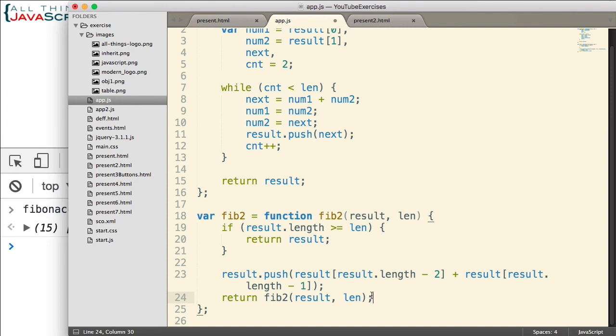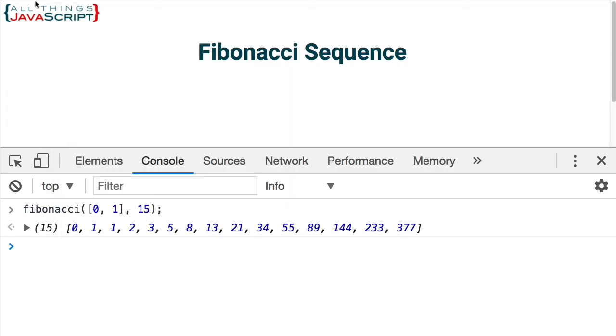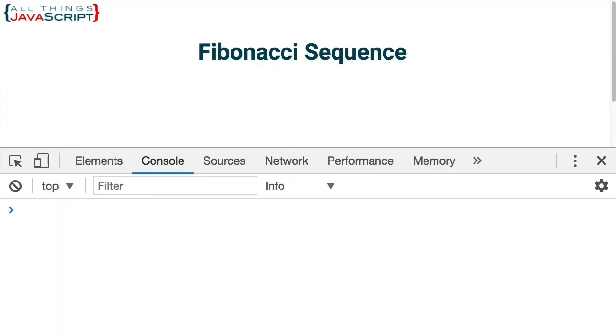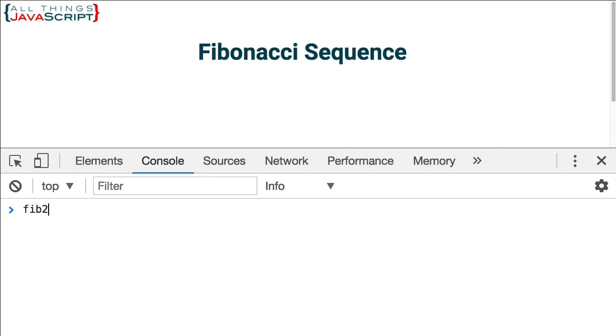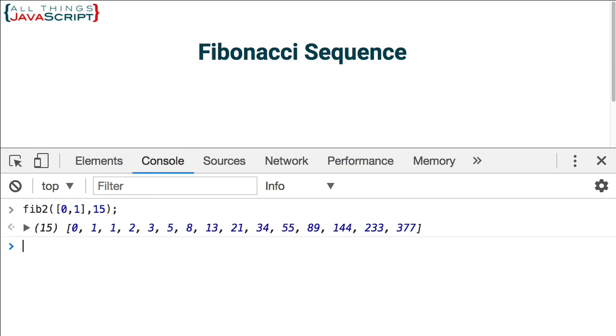Let's make sure this works. So let me save this. Jump out. Refresh. Now we're calling fib2. I want to pass in the same starting array and the same length. And let's see what we got. And there we go. We've received an array in return that has the same Fibonacci sequence.